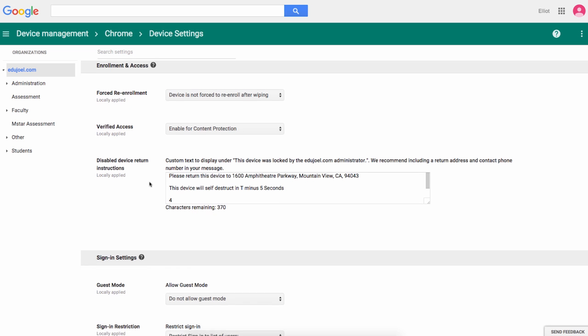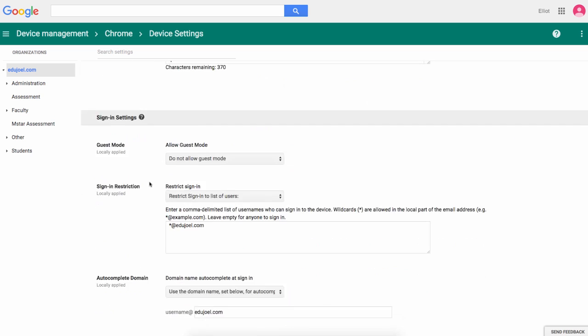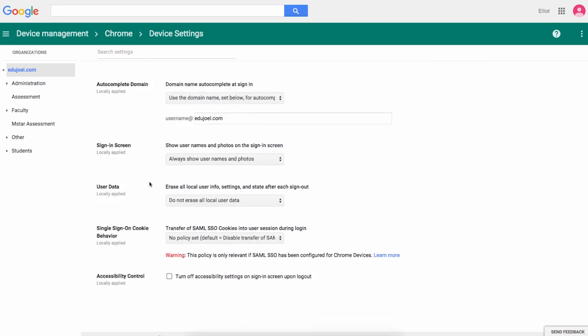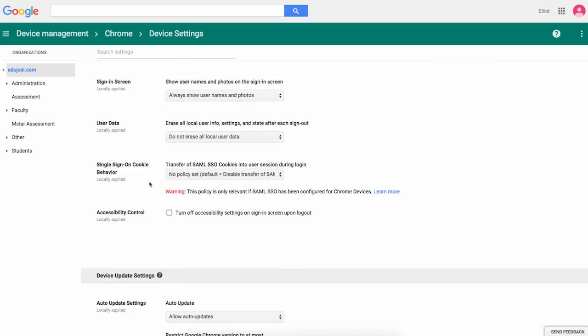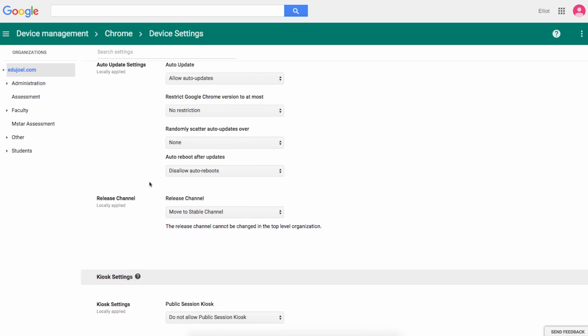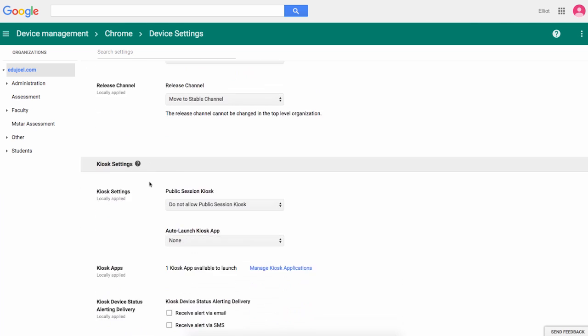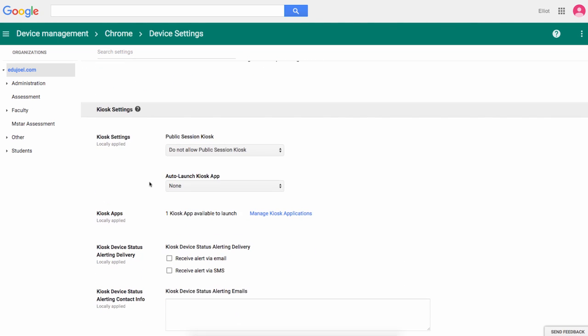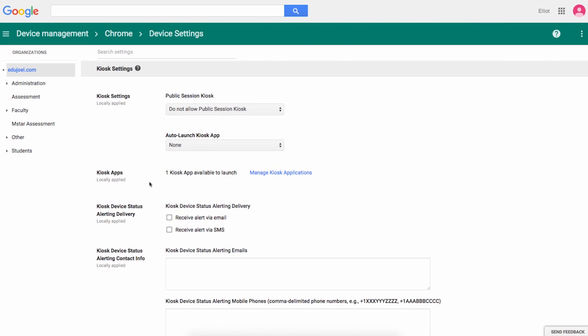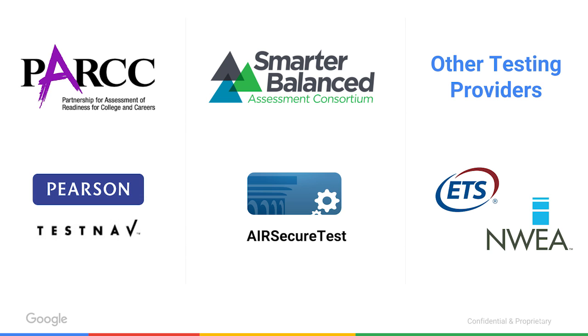Now let's take a look at single app kiosk mode. It's a device setting, perfect for using apps such as Pearson TestNav for PARCC assessments and AirSecure for Smarter Balanced assessments. Additional assessment apps may be provided for state testing such as ETS in Texas.